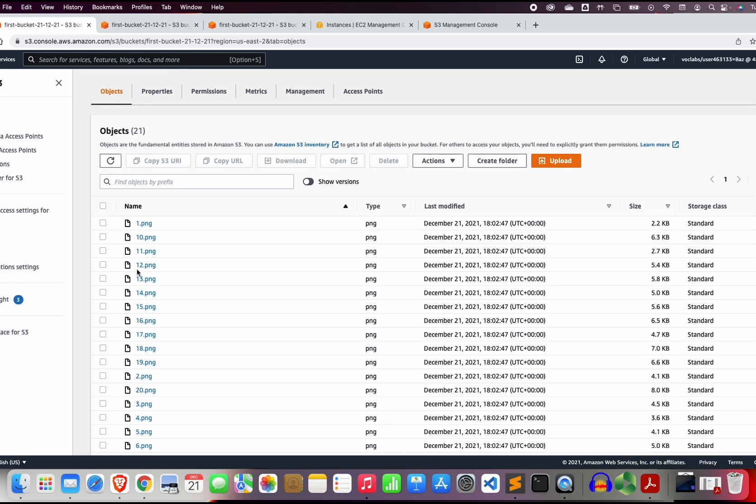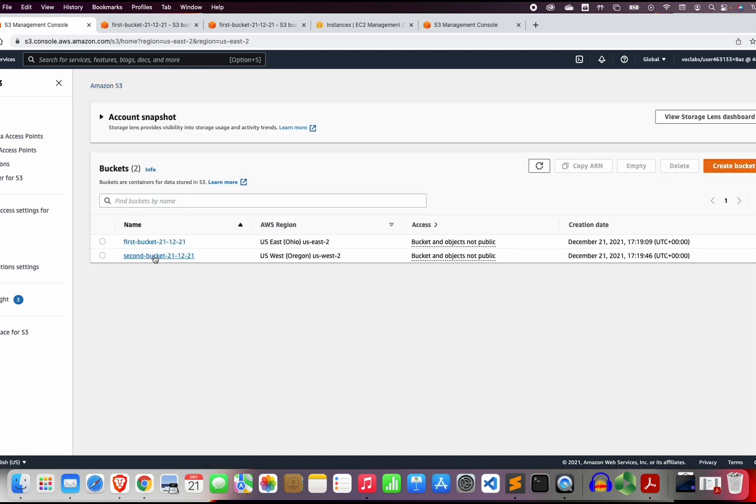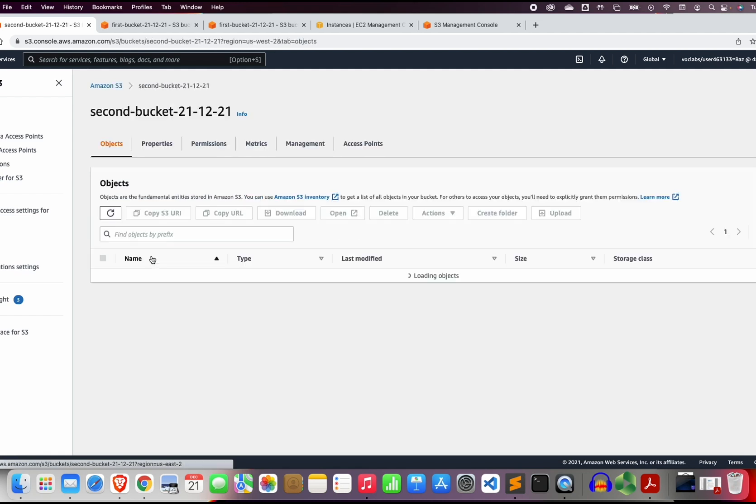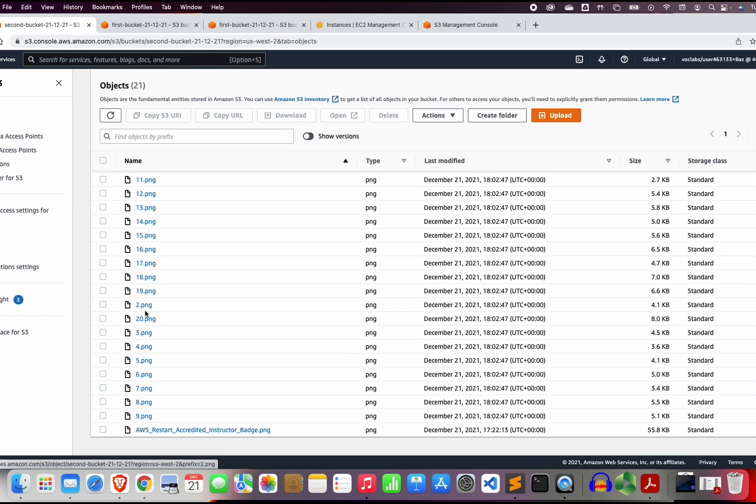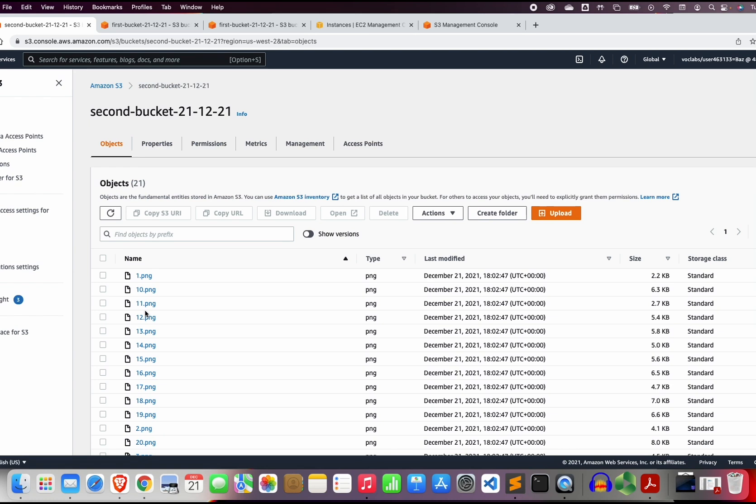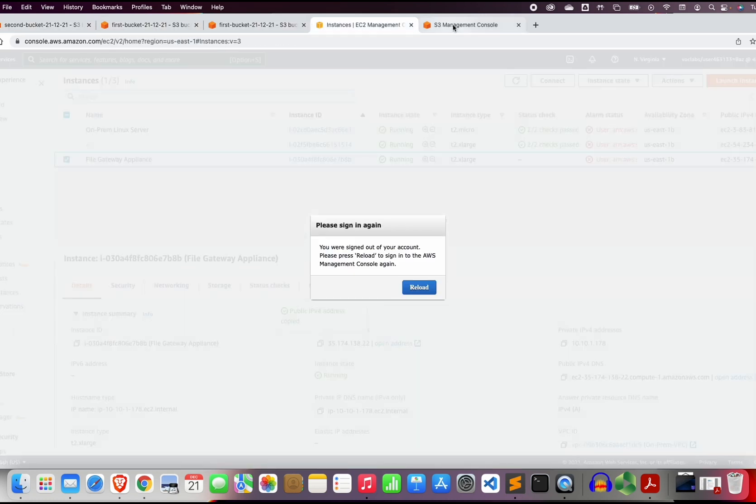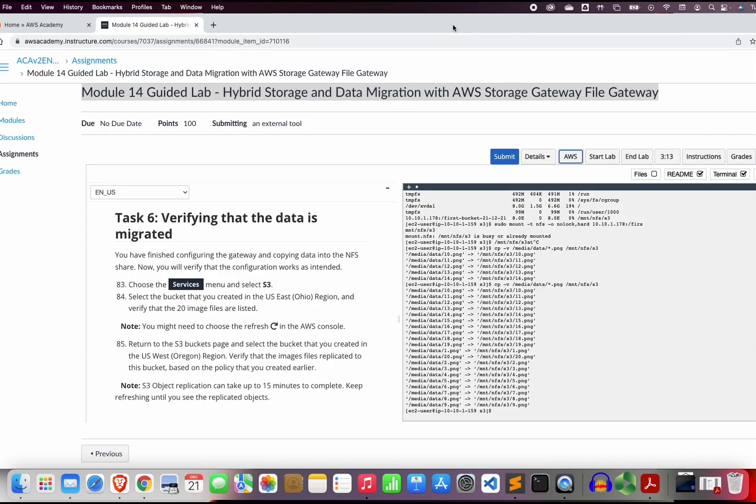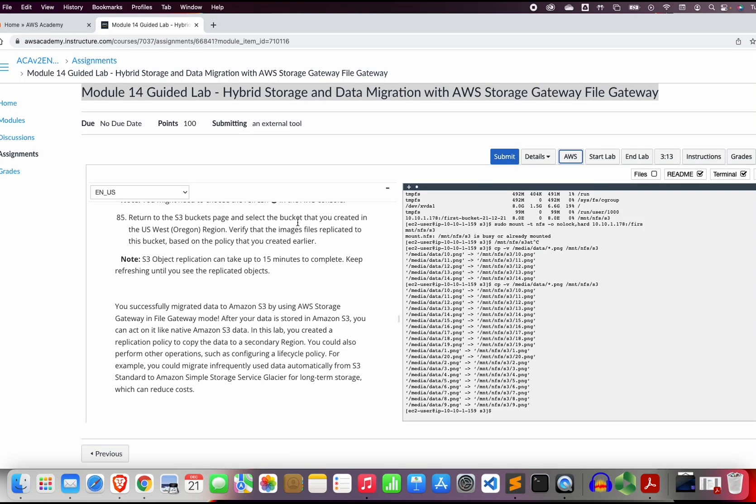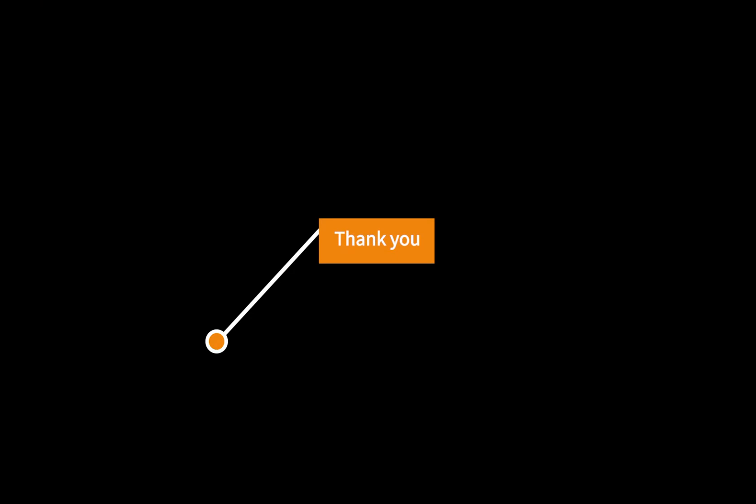From S3 we want to verify that we can see all the content of the data in the bucket. Let us go now to the first bucket and you can see all the images. This is pretty much what you need to do for this lab. Thank you for seeing this video and see you in the next one.